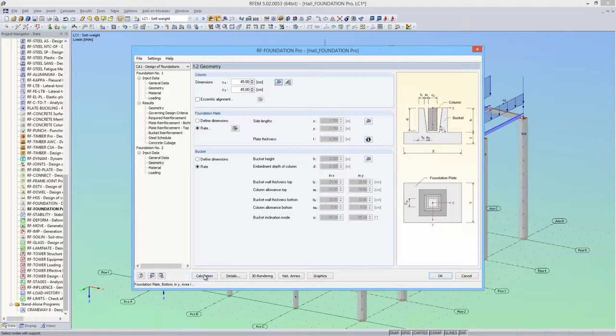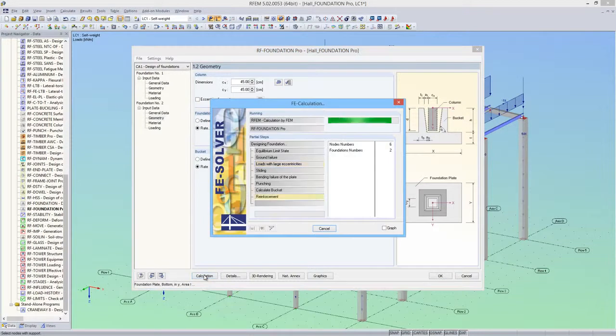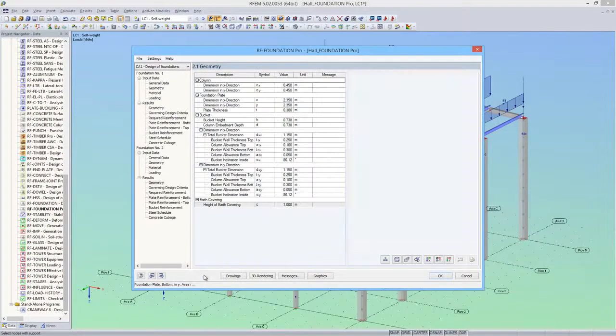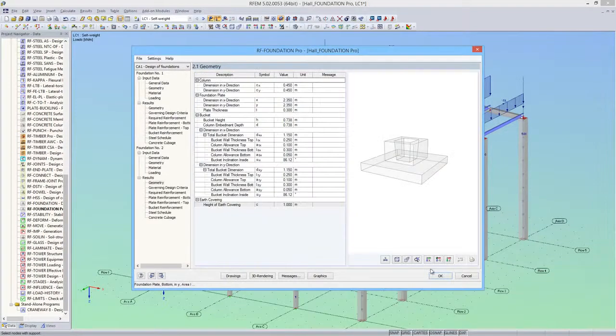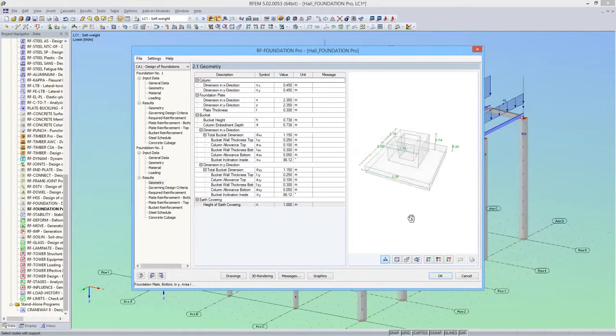Now all I need to do is calculate the second foundation. The determined dimensions differ from the first foundation only in the bucket height and the plate dimensions.